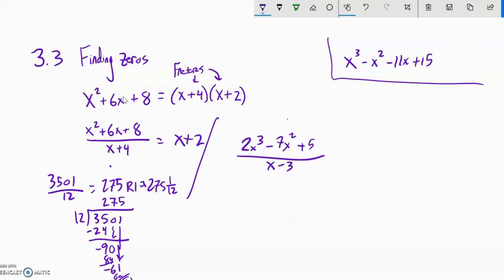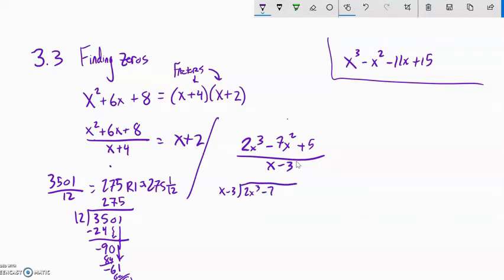Now I'm going to do some long division on a cubic. I'm going to see if x minus 3 goes into 2x cubed minus 7x squared plus 5 — whether this is divisible by x minus 3. I set up x minus 3 going into 2x cubed, negative 7x squared. Notice I have no x's, so I'm going to say plus 0x plus 5. That placeholder will make my work significantly easier.